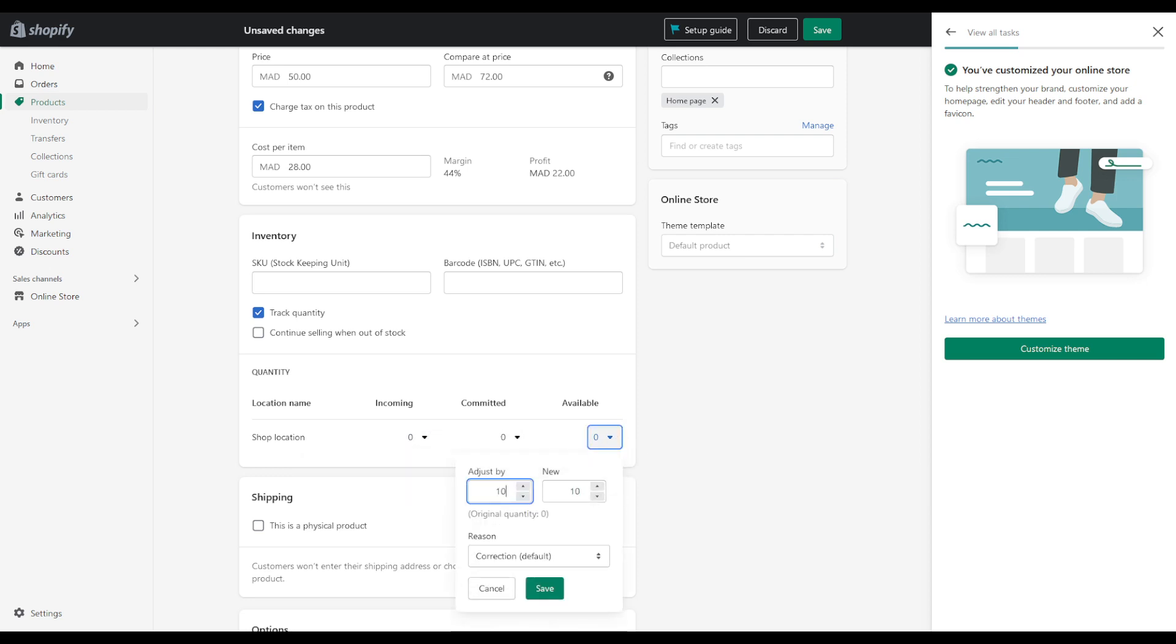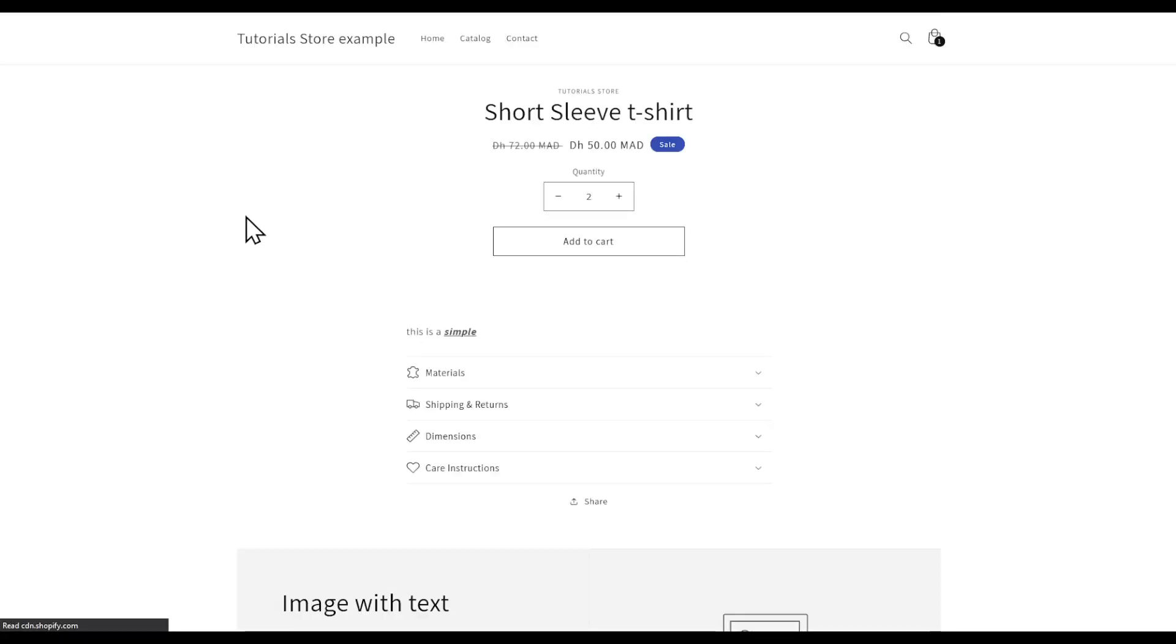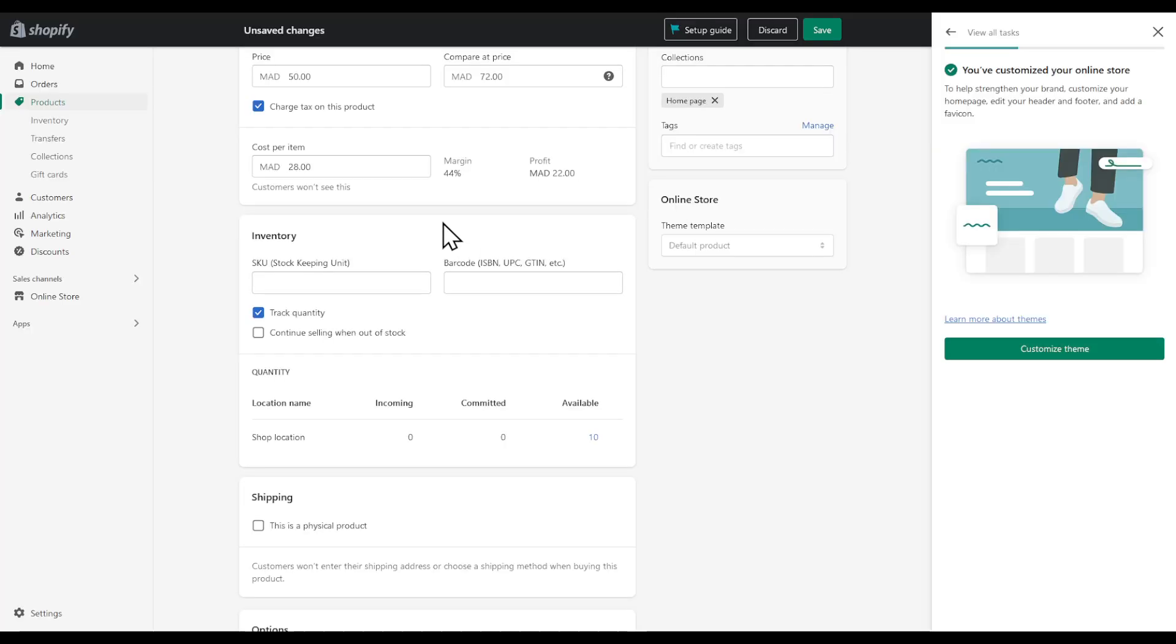If we go back to our website, I believe we won't be able to add more than 10. Even if we did, the buy now button will not allow it.